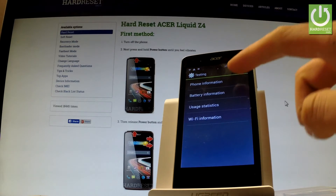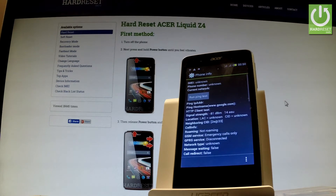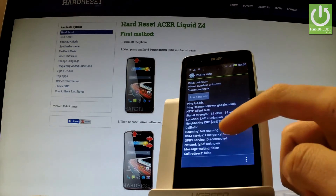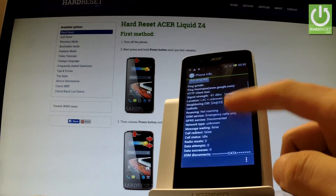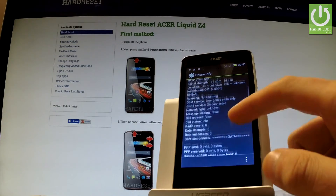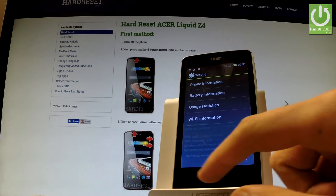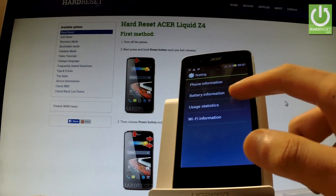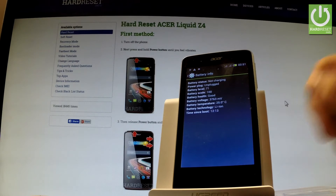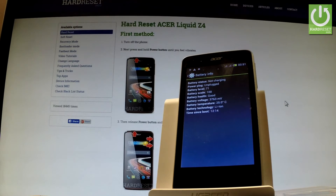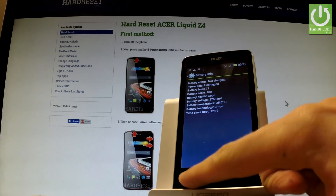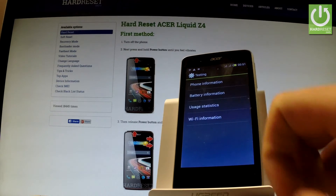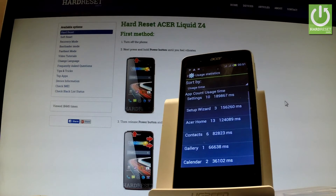You can choose from the following menu — for example, Phone Information, where you can read all important details about your device. You can also run a ping test. Going back, let's choose Battery Information, where you can read info such as battery scale, battery health, or battery temperature.